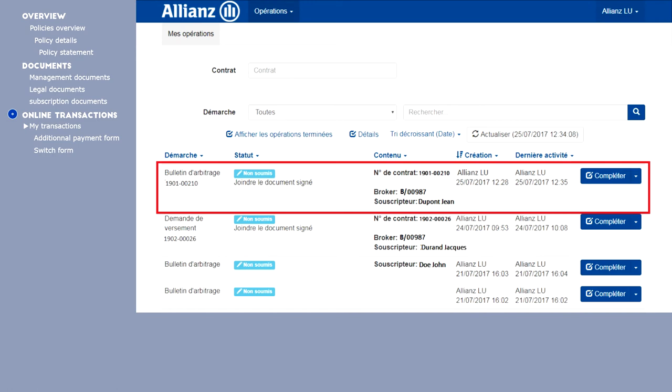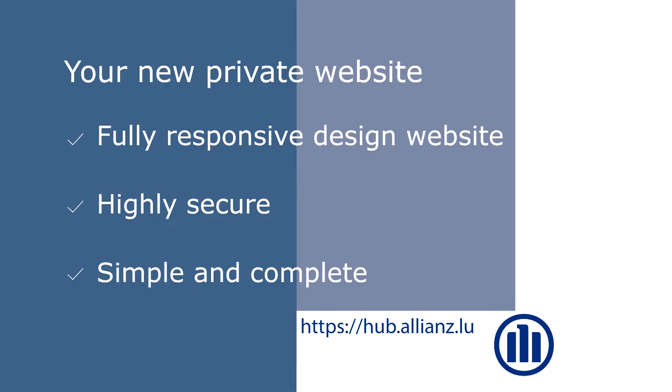In summary, your online interface is a private area suitable for all types of tools: PC, tablet, smartphones. A highly secure area accessible using tokens.